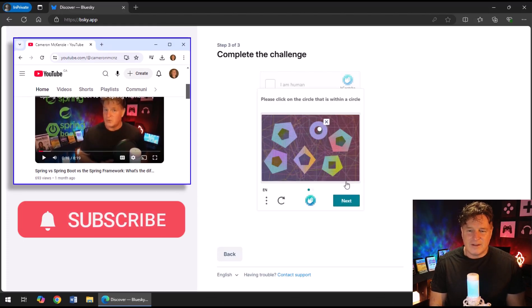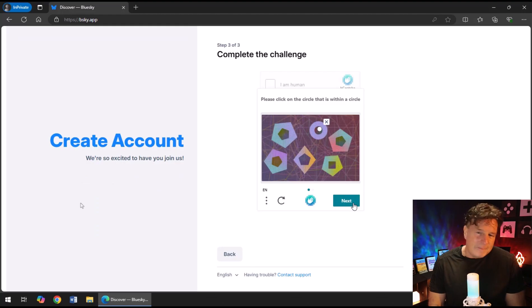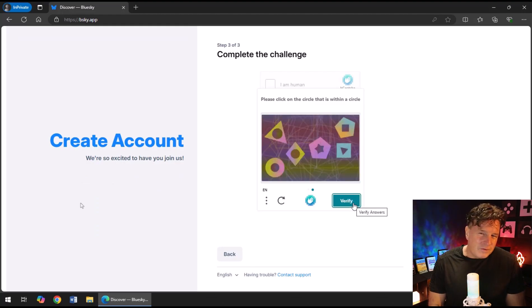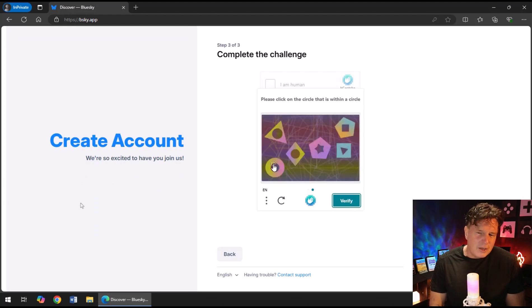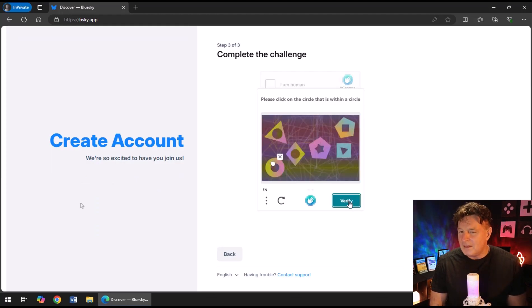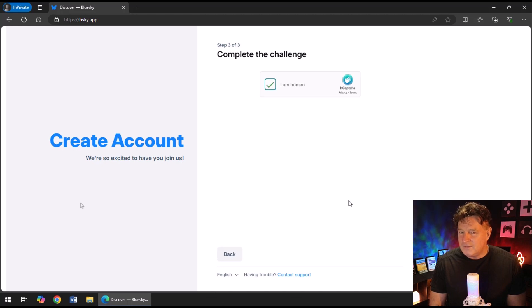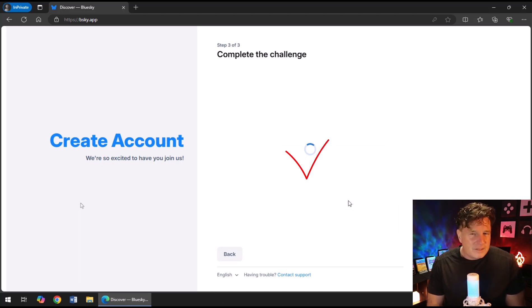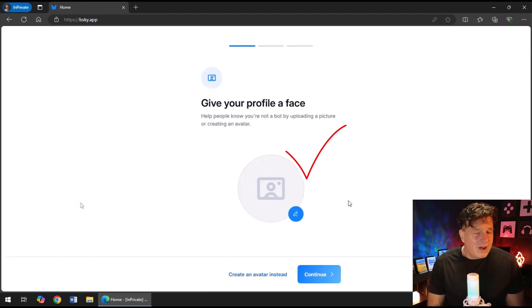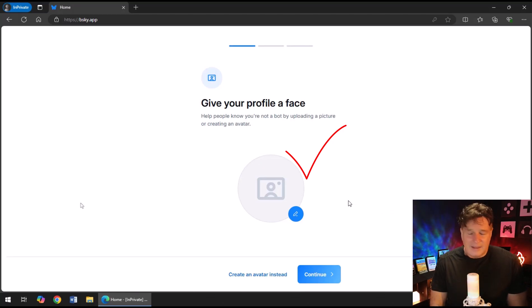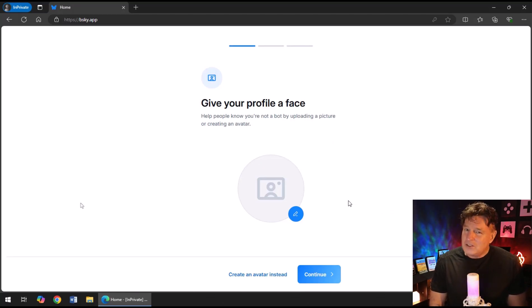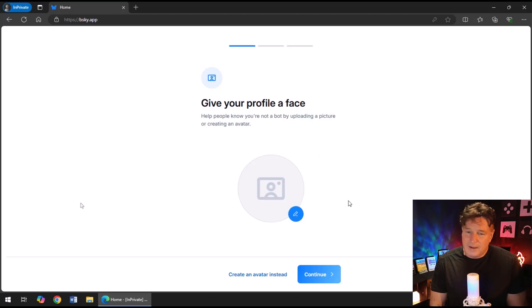Try and figure out a unique handle that speaks to you. I'm going to use Cameron McNz—that's what I use in all my other socials, on Twitter, on YouTube, on GitHub, on MySpace. You're probably going to have to do a little verification to make sure that you are indeed human.